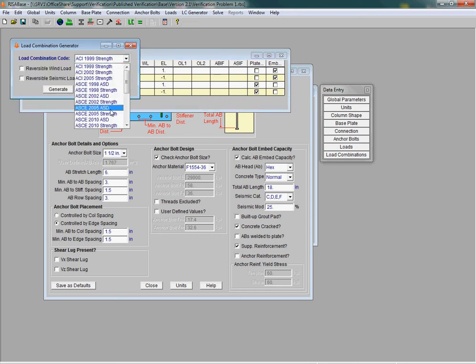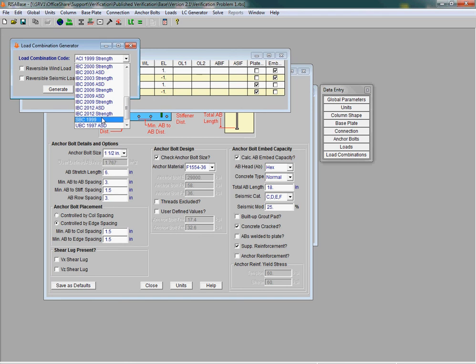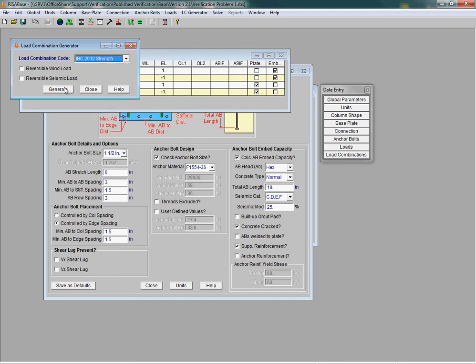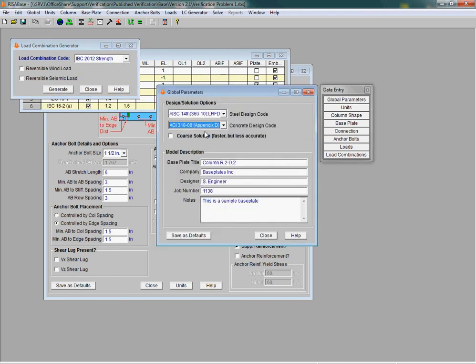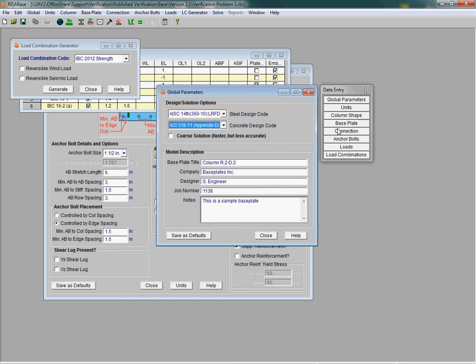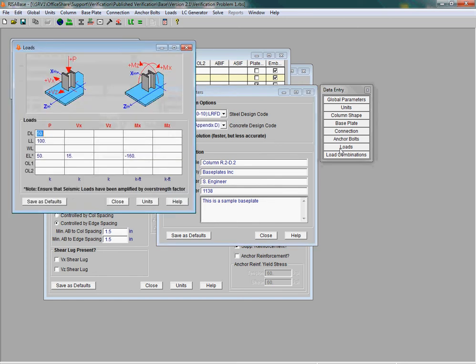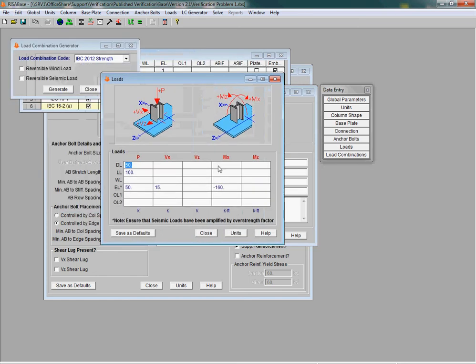And if we use the 2011 appendix D code, you'll note under the loads dialog box that we now notify you that for the 2011 code only, you need to ensure that your seismic loads as you input them have already been amplified by the overstrength factor omega naught as specified in ASCE 7.